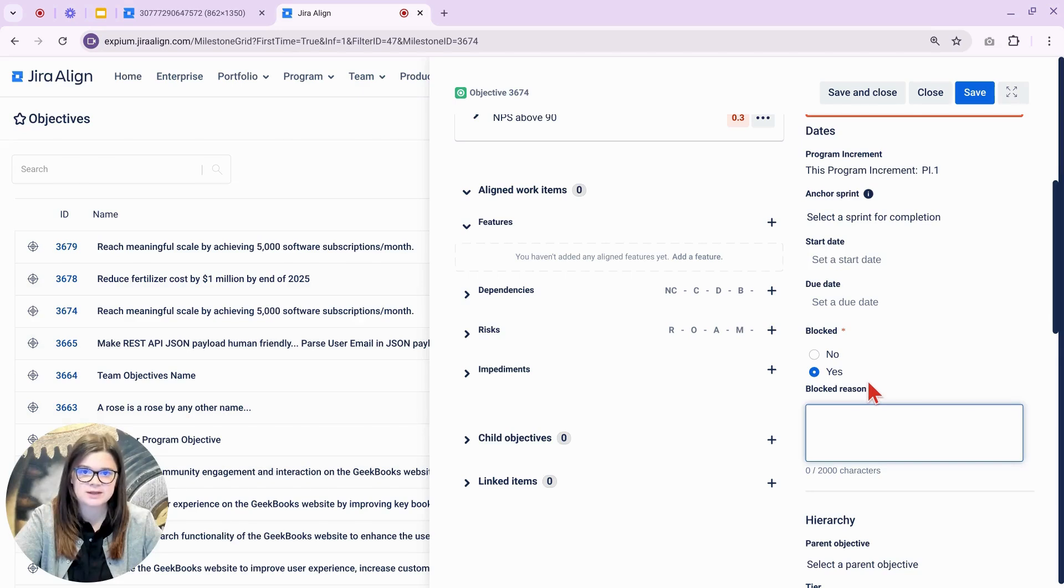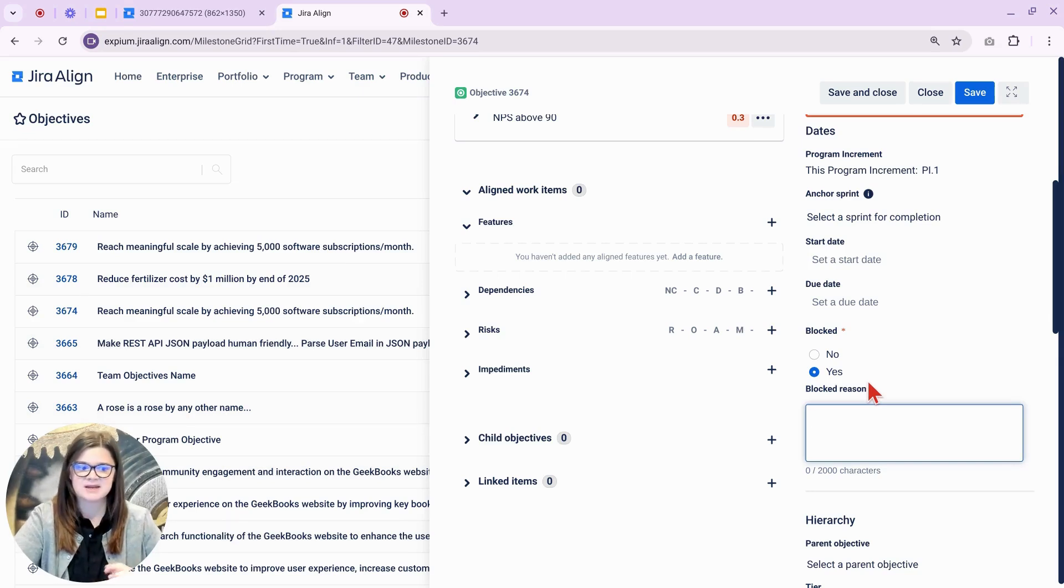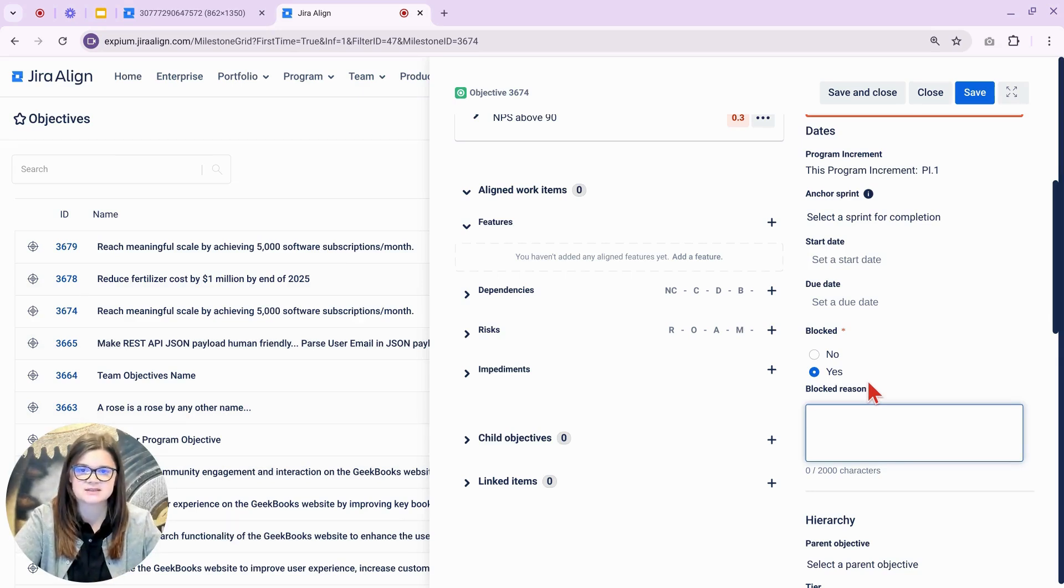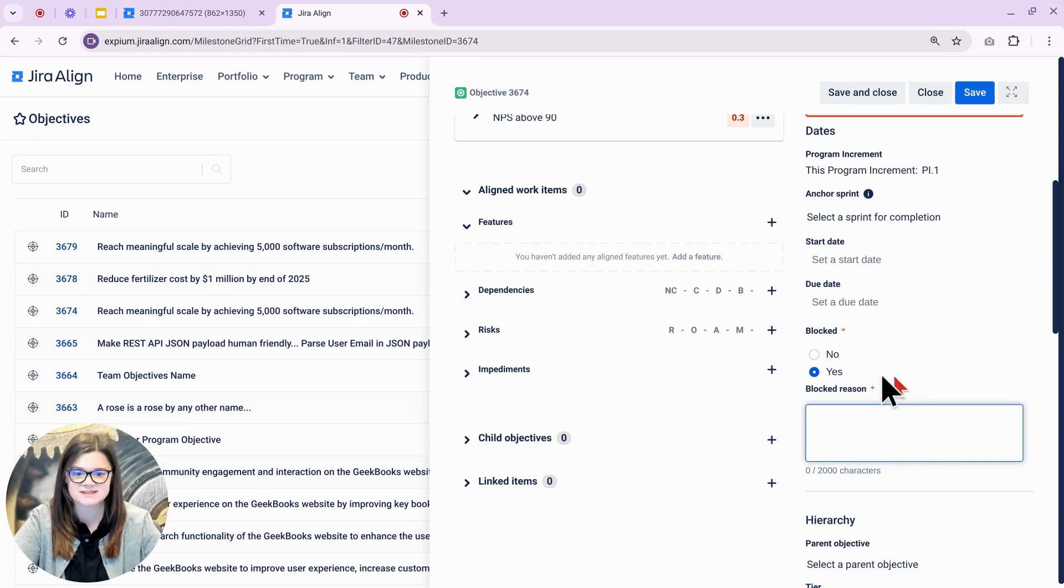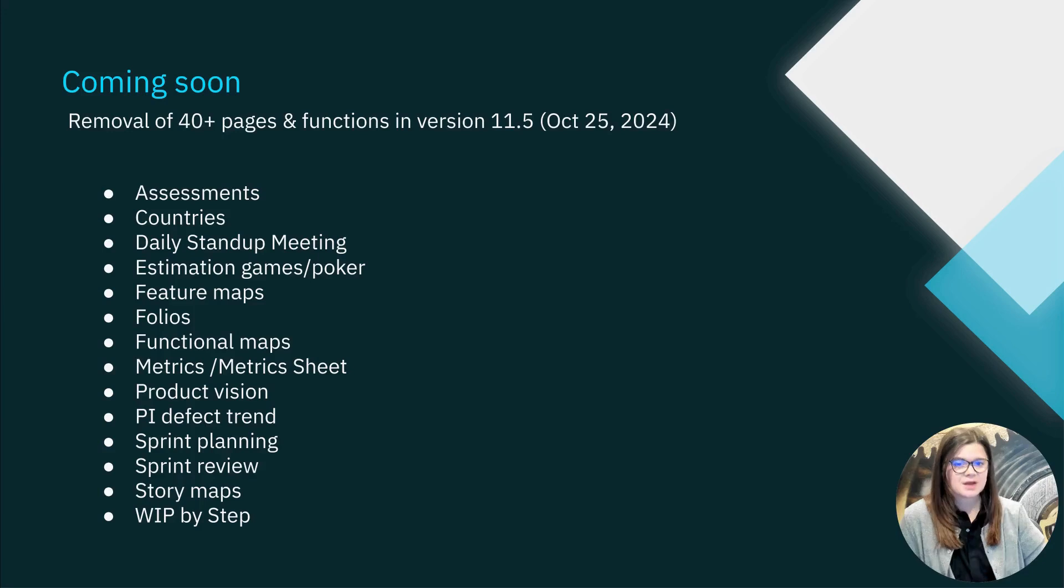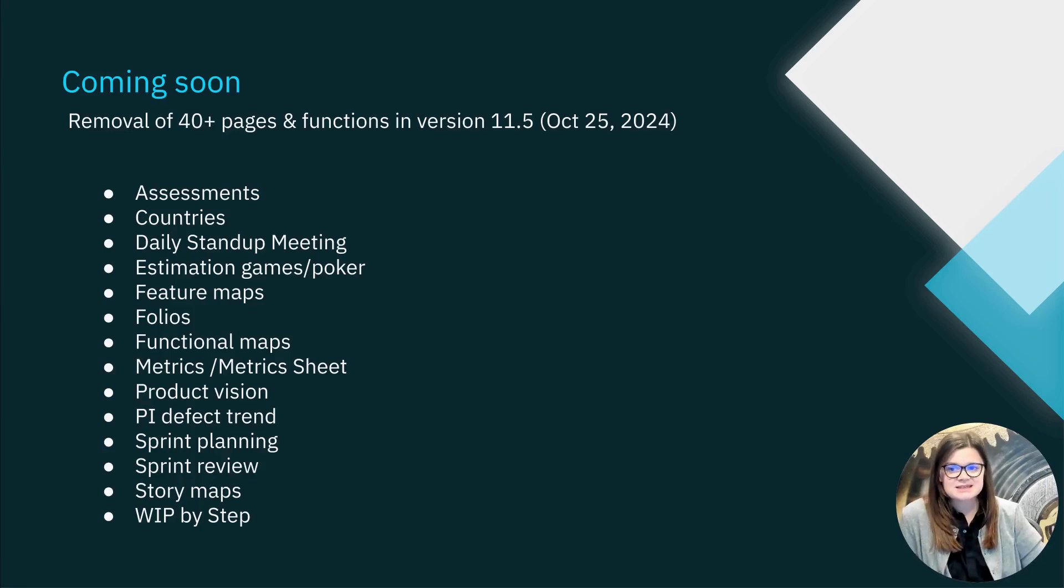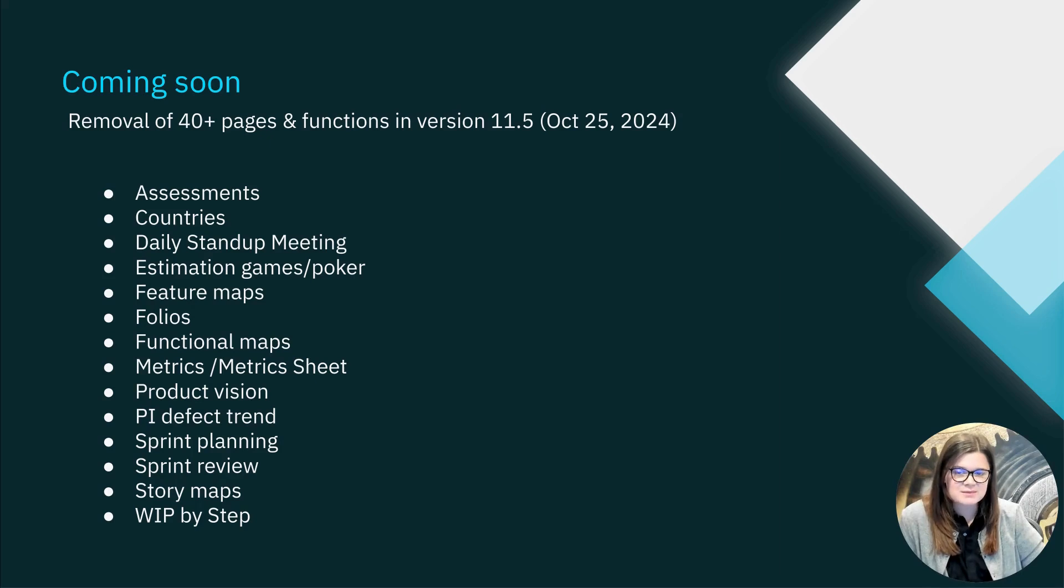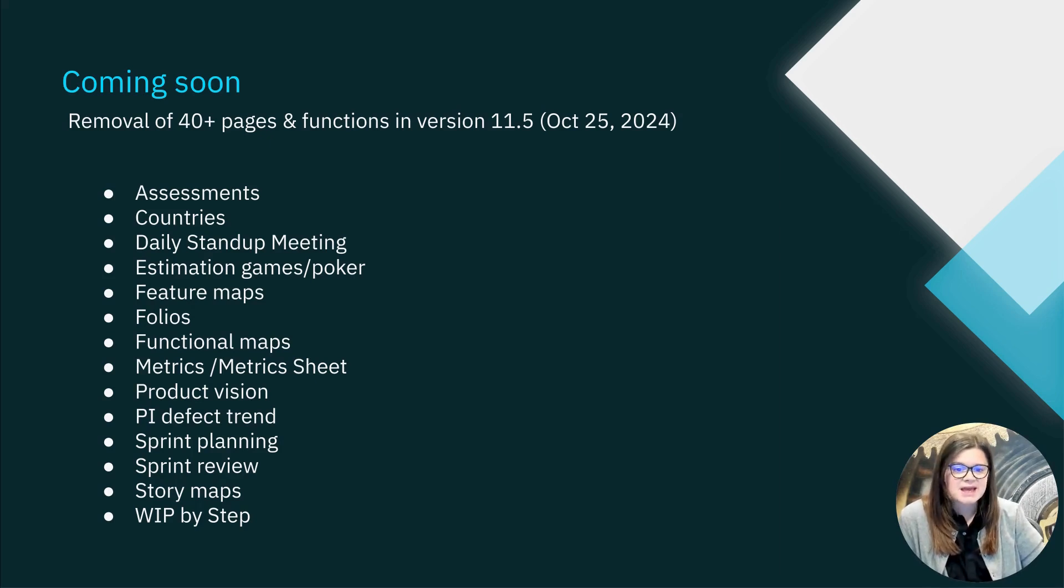If you don't currently utilize this field and would like to, an admin can enable it under the details panel settings for objectives. We'll cover the rest of the updates in the slides. Starting off with some coming soon updates for future releases.